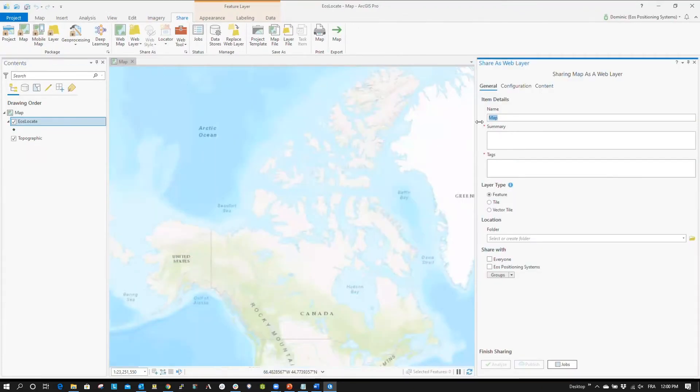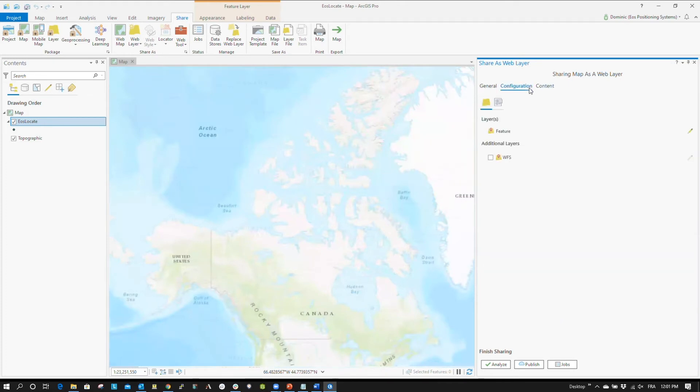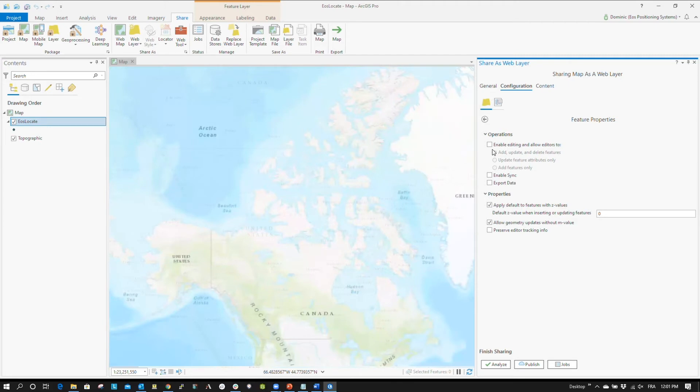Under the General tab, enter the following item details: Name, Summary, and Tags. You can also select which groups you would like to share the web layer with. Next, tap the Configuration tab and enter the Feature properties for your layer by pressing the Edit button. Check the following boxes under the Operations property: Enable Editing and Allow Editors to, Enable Sync, and Export Data.